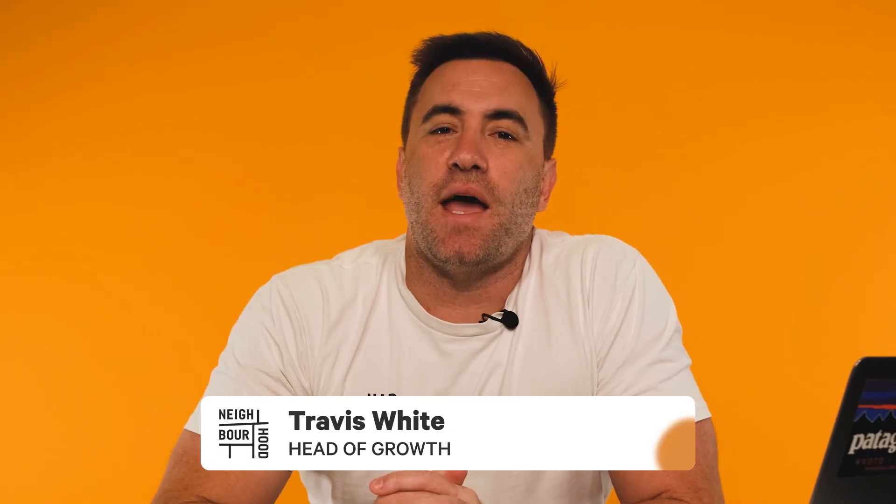G'day guys, it's Trav here from Neighbourhood. Are you wanting to keep track of all your customer interactions as they progress through your journey with you?